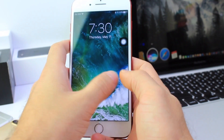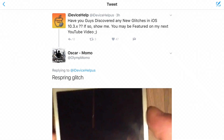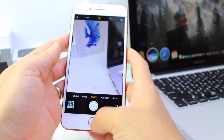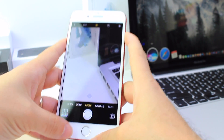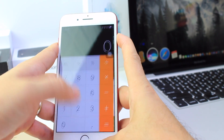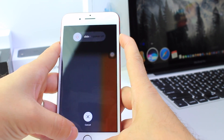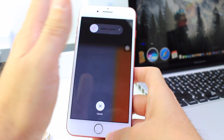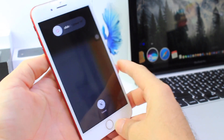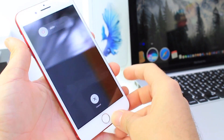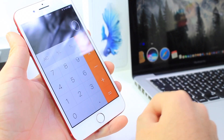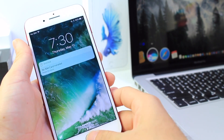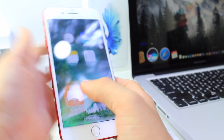The first one is going to be a respring bug and this was submitted by Oscar on Twitter. You bring over the camera just like this, hold the power button while bringing up control center and bringing up the calculator, and your device just randomly resprings for no reason. It just resprings — check it out. It's going to respring on its own when you cancel it out, just like that. Pretty cool respring bug there on the lock screen.